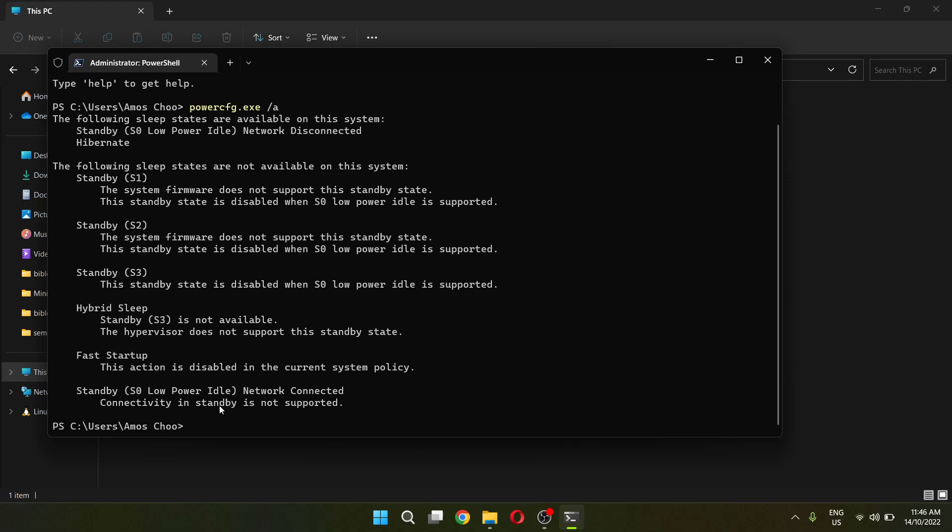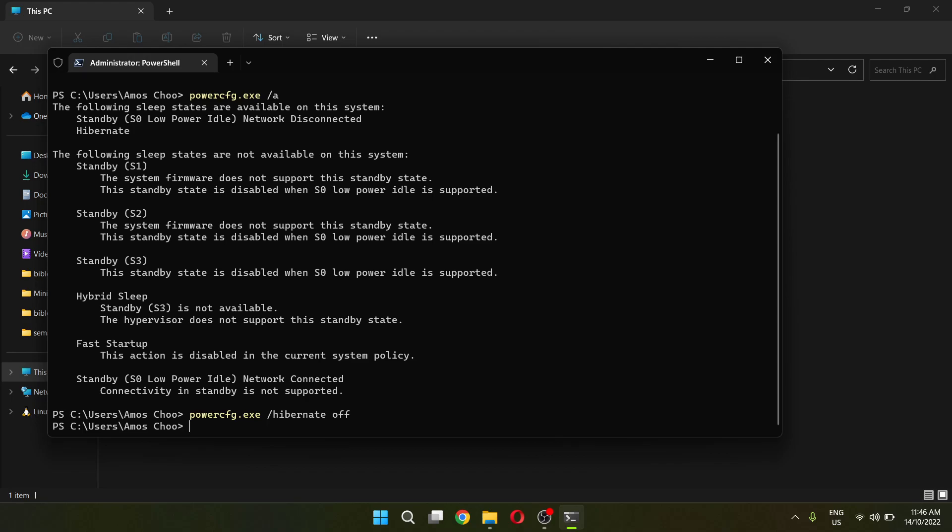The command to turn off hibernate sleep state in our system is just by typing this command powercfg.exe -hibernate and you want to off the command by typing off. Once you enter the command, hibernate sleep state will be switched off in your system.